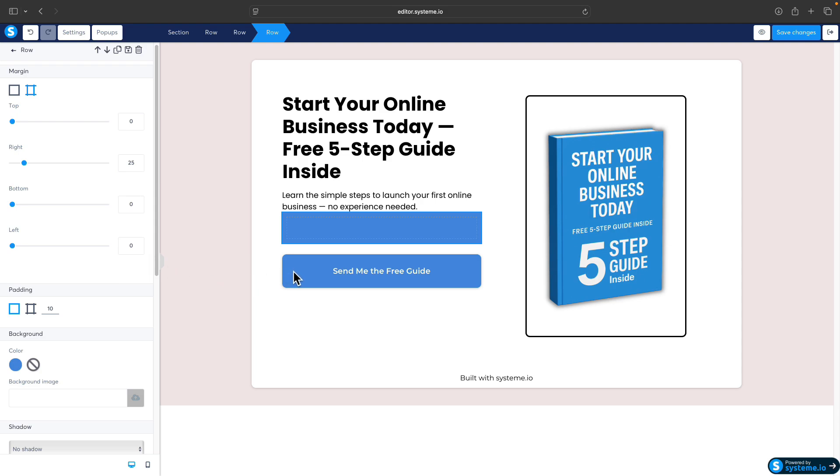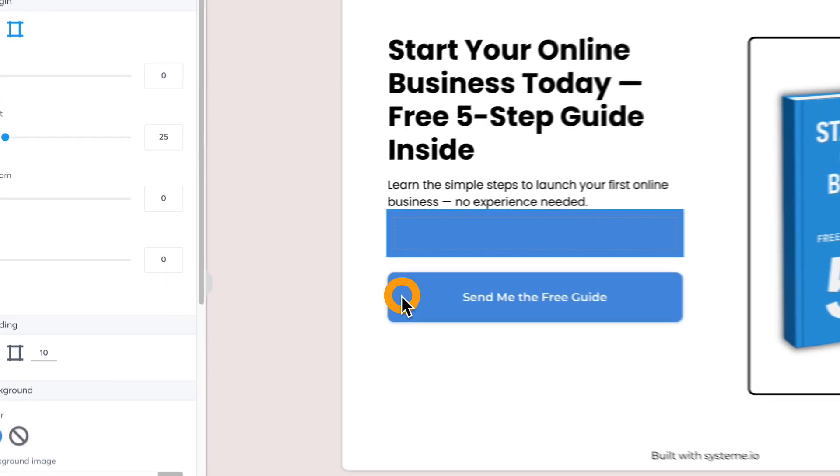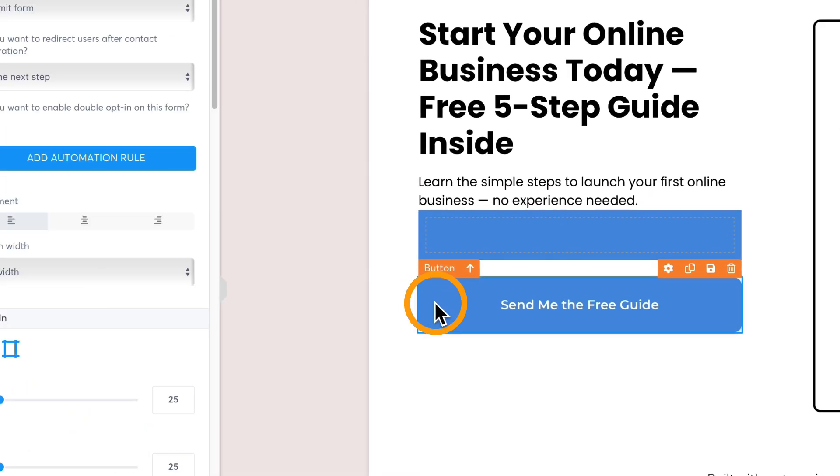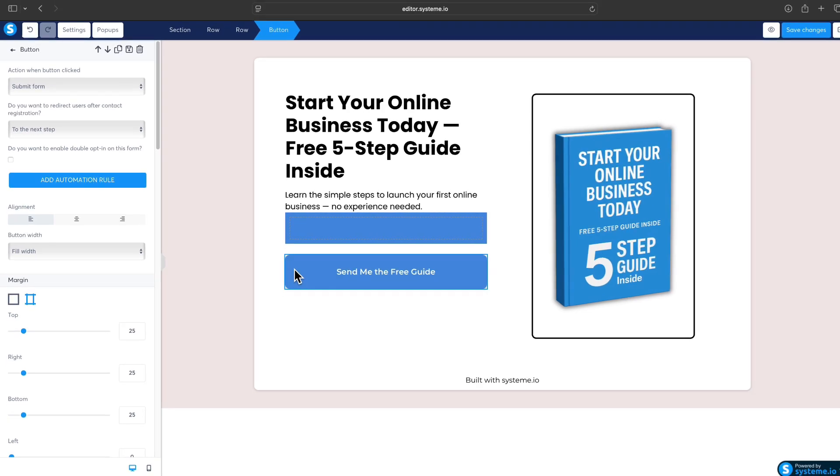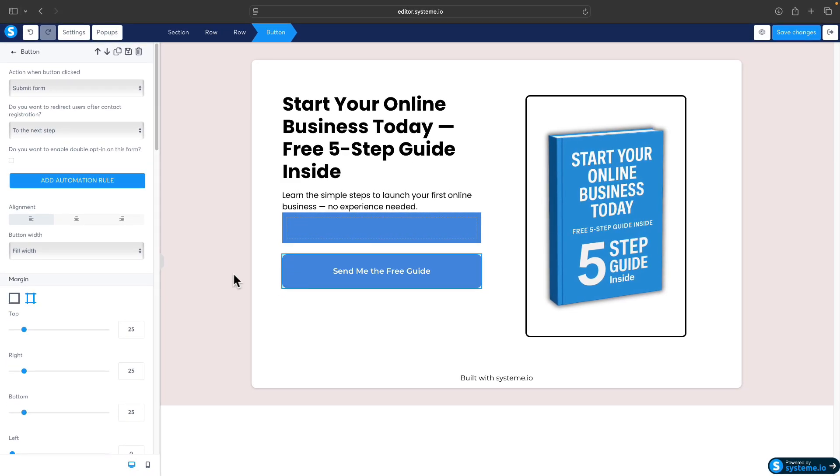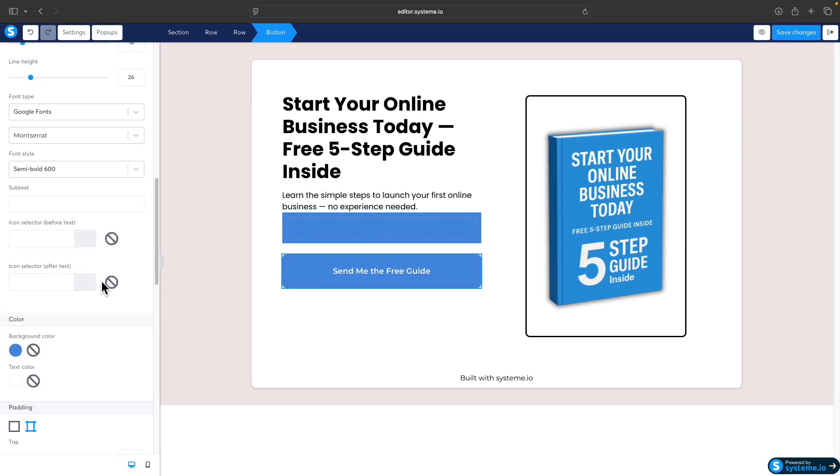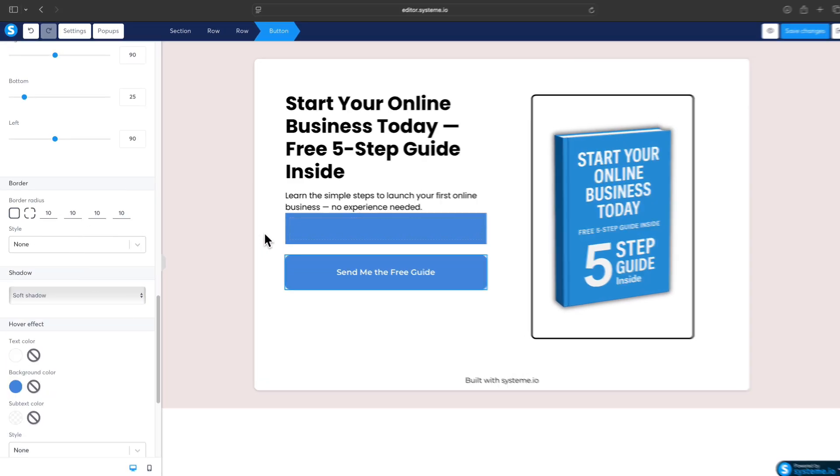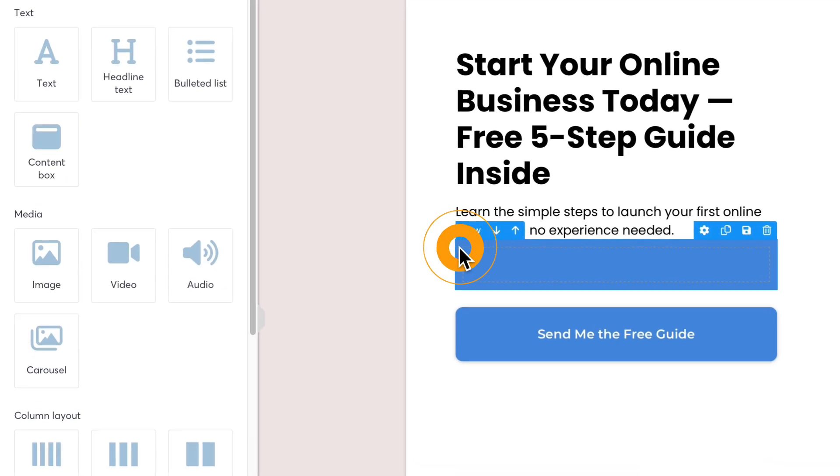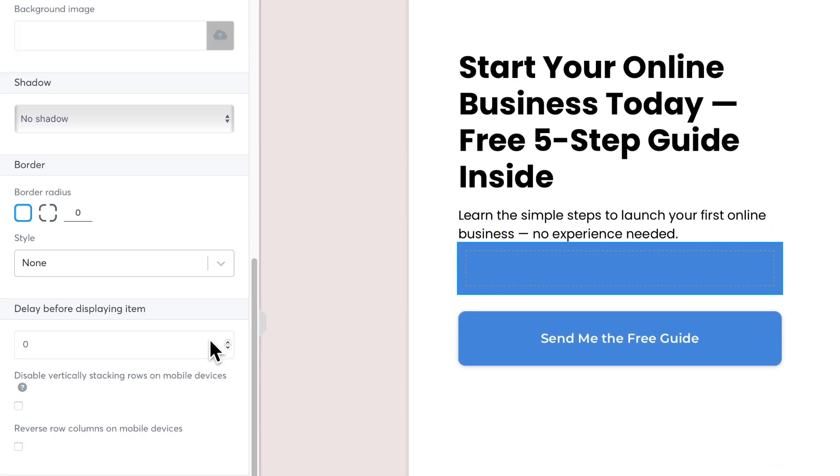Another thing I want to do is make the corners the same radius as the call to action button. Click on the call to action button and check the radius. The radius is 10, so go back to the row and change the radius to 10.